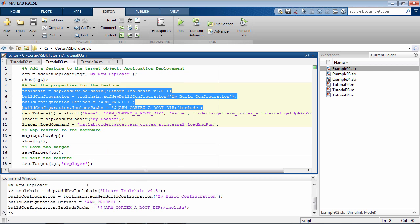This completes the toolchain configuration for Linaro. If you have a toolchain that's different than Linaro, it takes extra work to integrate a new toolchain, and we are not covering that integration in this tutorial. But once you have registered a new toolchain, the rest of the workflow is exactly the same.